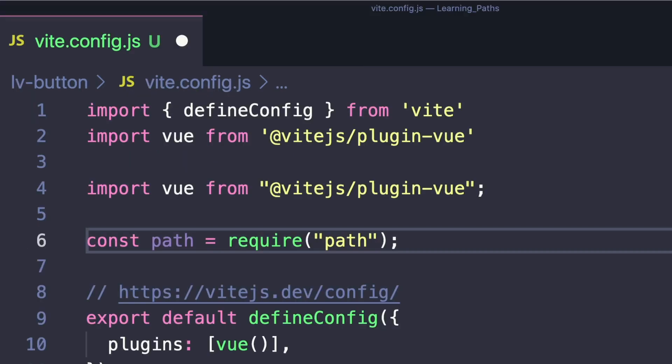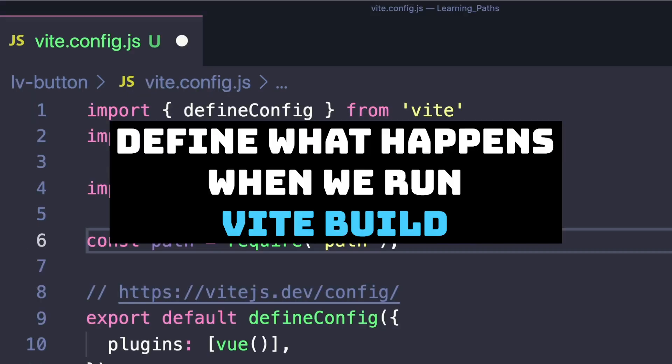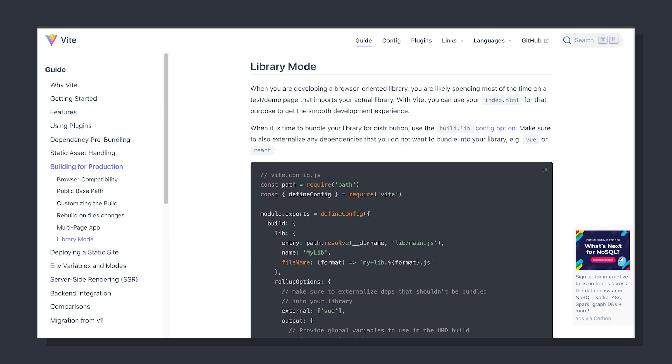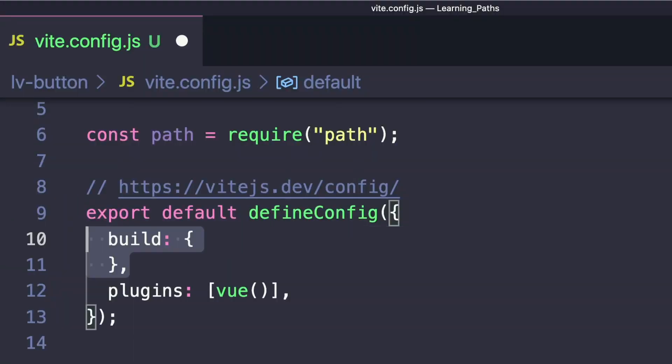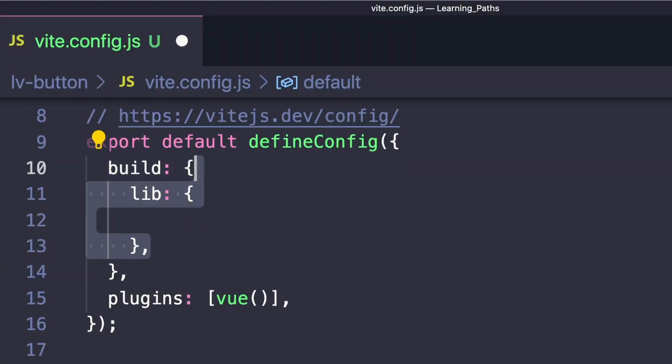Next, let's open vite.config.js and define what happens when Vite builds. I'm going off the Vite documentation, which will be linked in the description. In short, we want to define a build property that specifies our build settings.